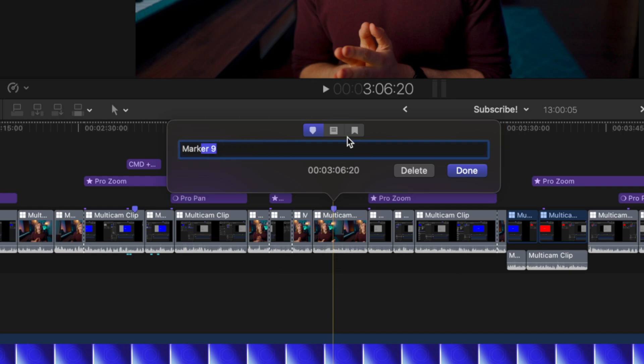For example, we could change the name, we could change it to be a to-do marker, or we could even set it as a chapter marker.